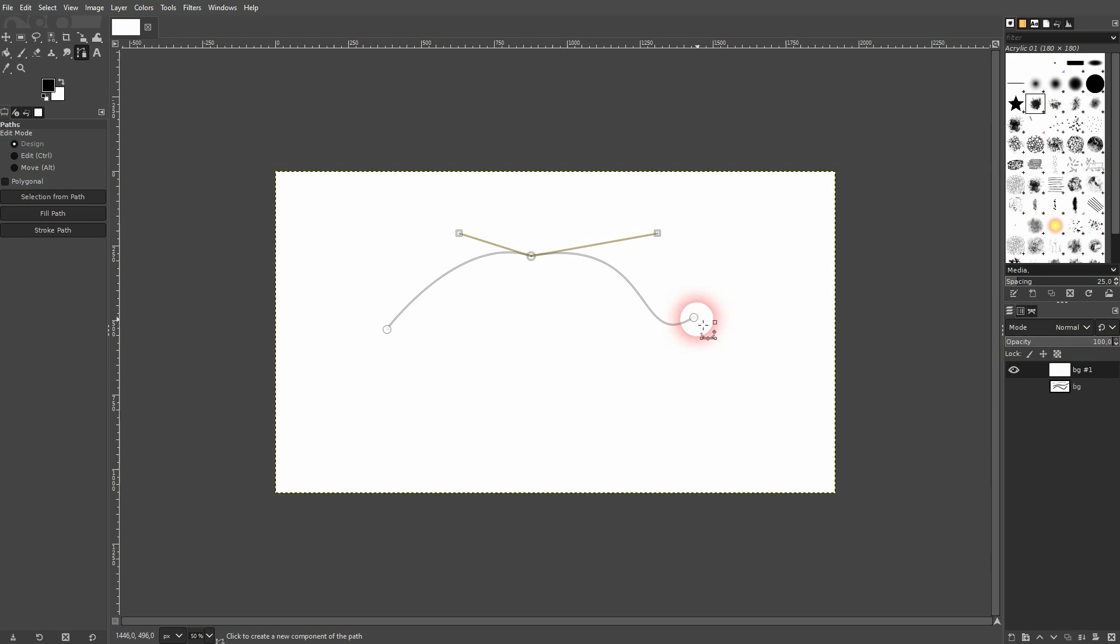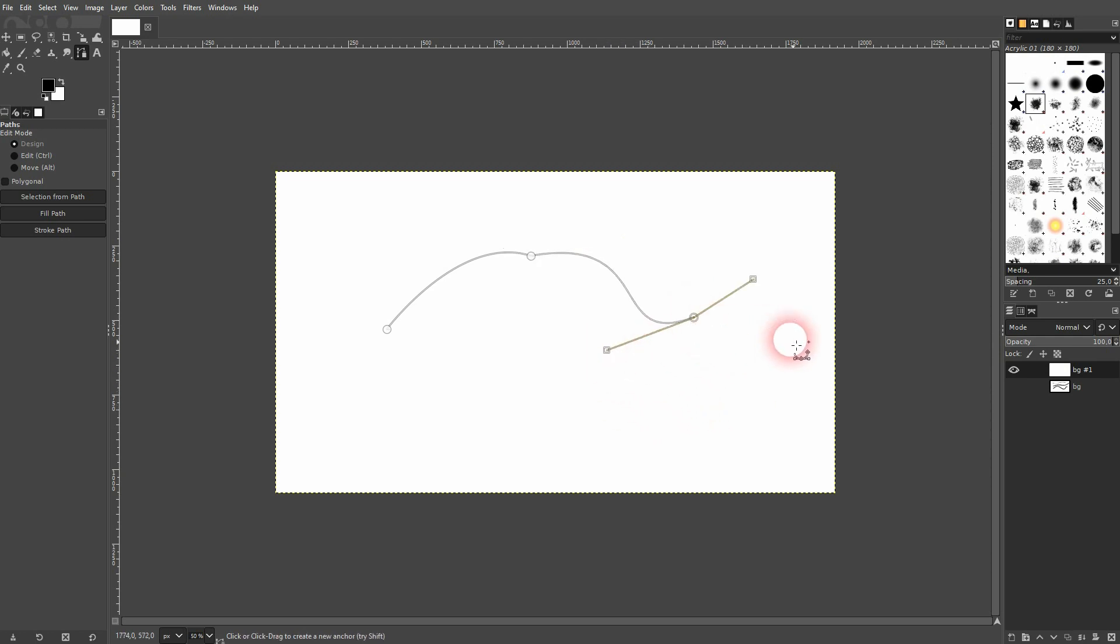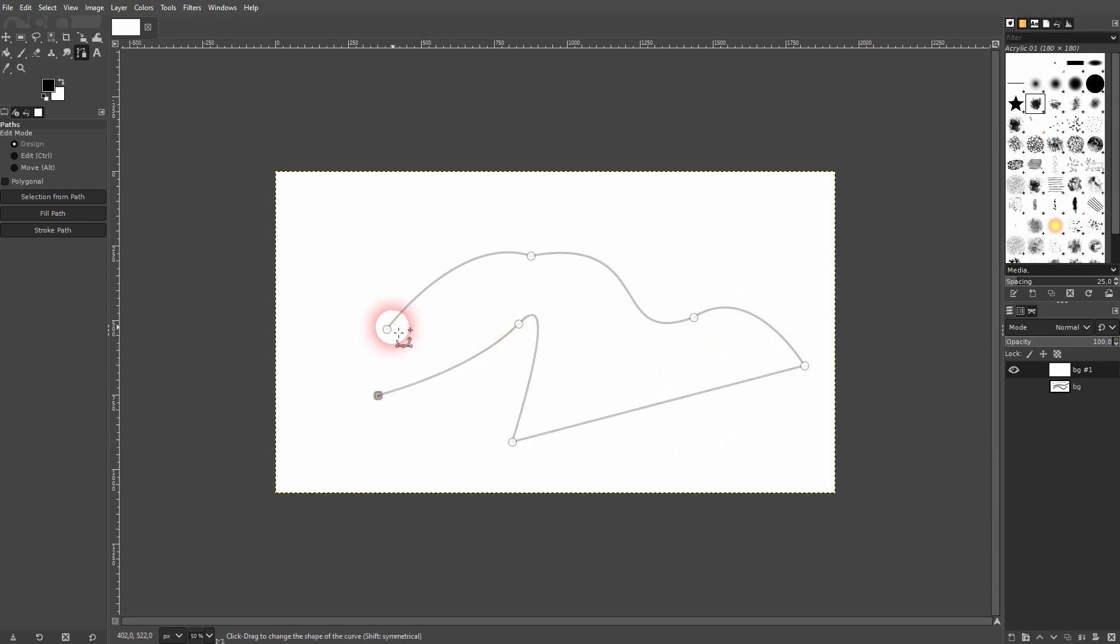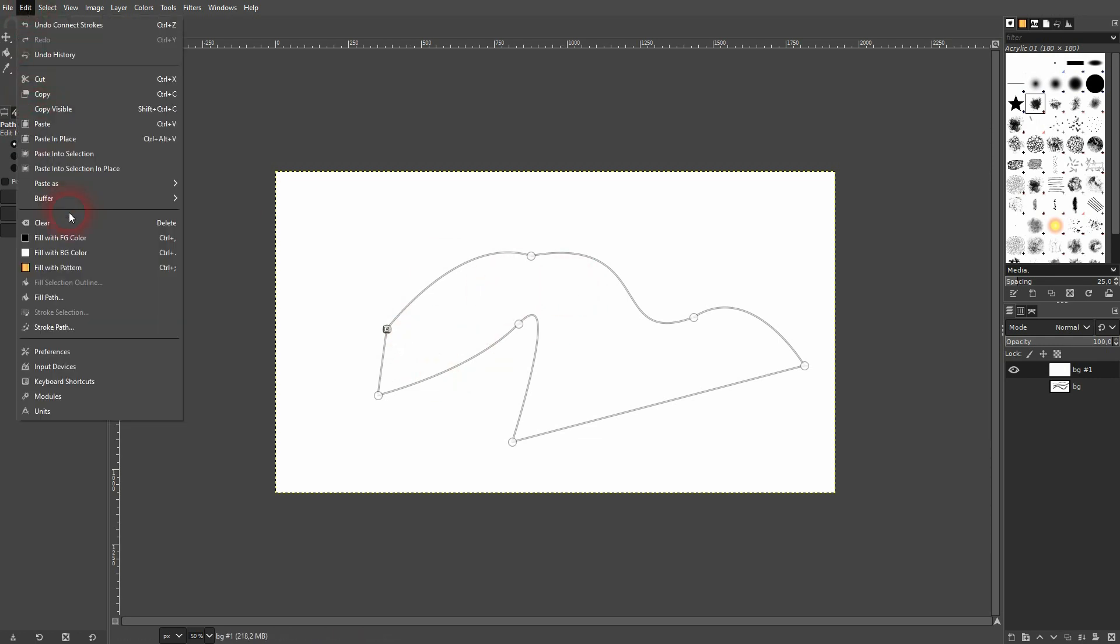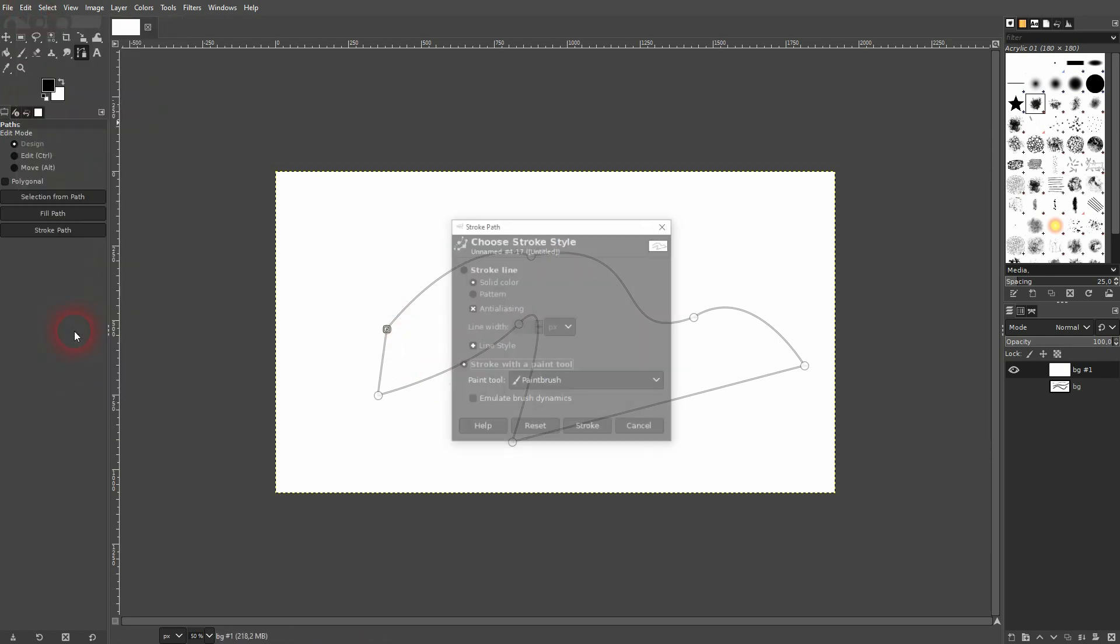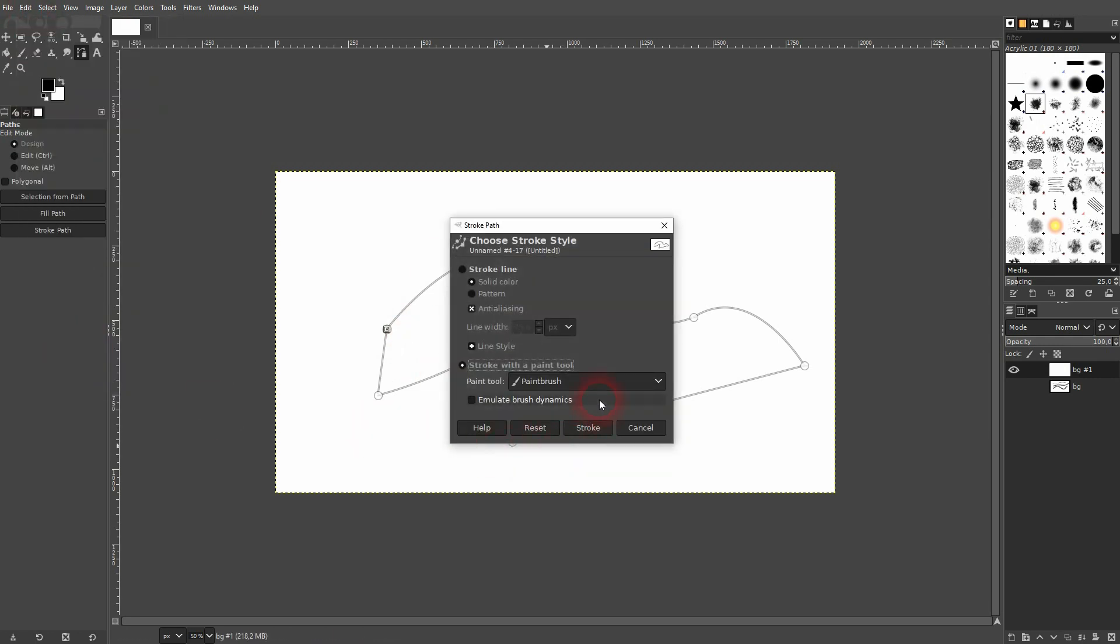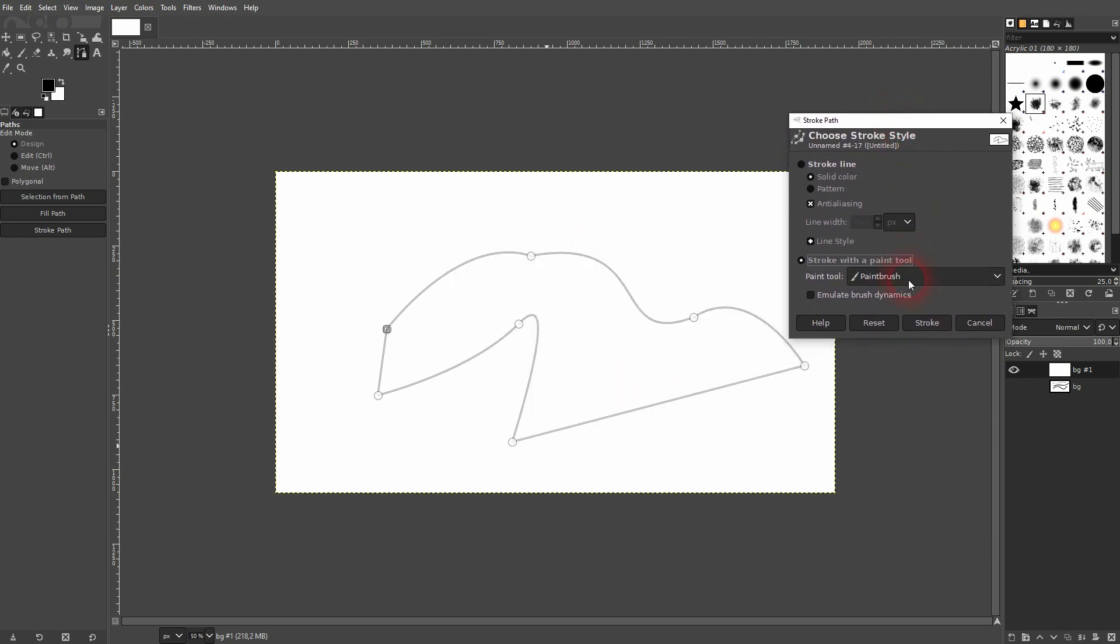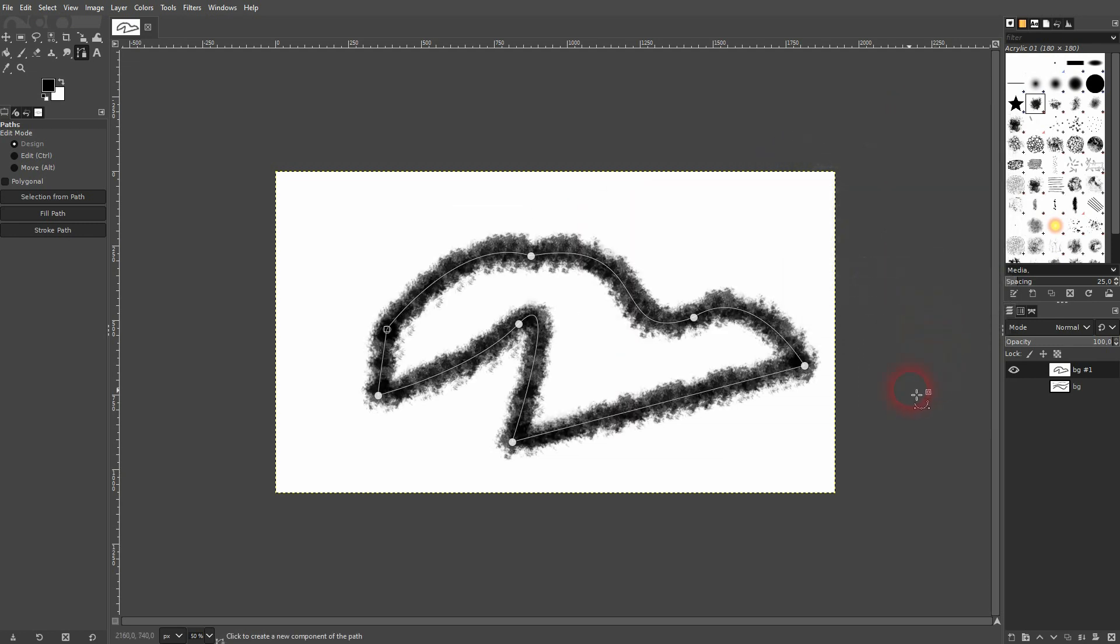Continue by clicking on the last node that you've got. If you want to close it, hold Ctrl and then click on the first one. Now it's a closed shape. I go to Edit, Stroke Path once more, I've got my paintbrush active, and I use Stroke.